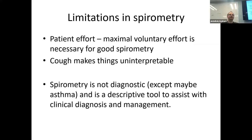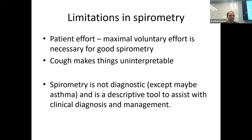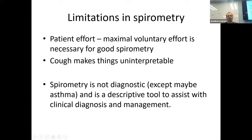Limitations of spirometry: if the patient is coughing a lot, the test is useless because you get spikes and can't get a comparable flow-volume curve. Patient effort is critical — they must give their very best maximal voluntary effort for it to be diagnostic. Respiratory therapists will comment on this. Also, spirometry is not diagnostic but a descriptive tool; it works with your clinical information to describe the physiologic problem and its severity.